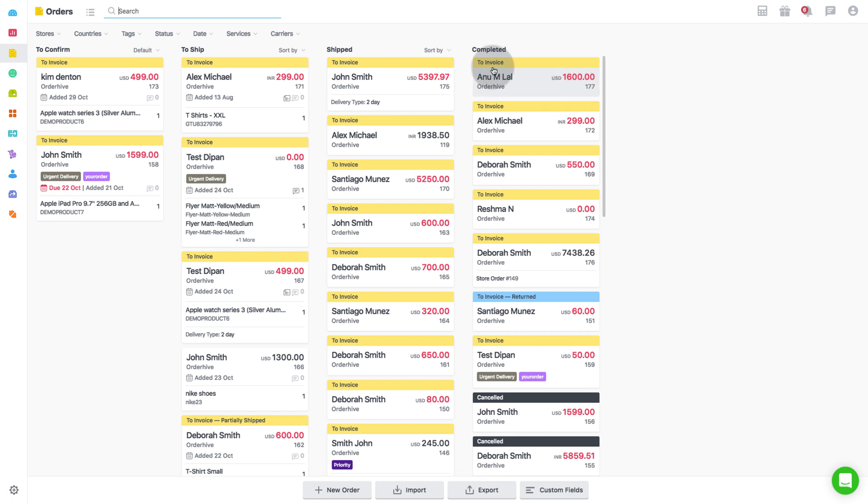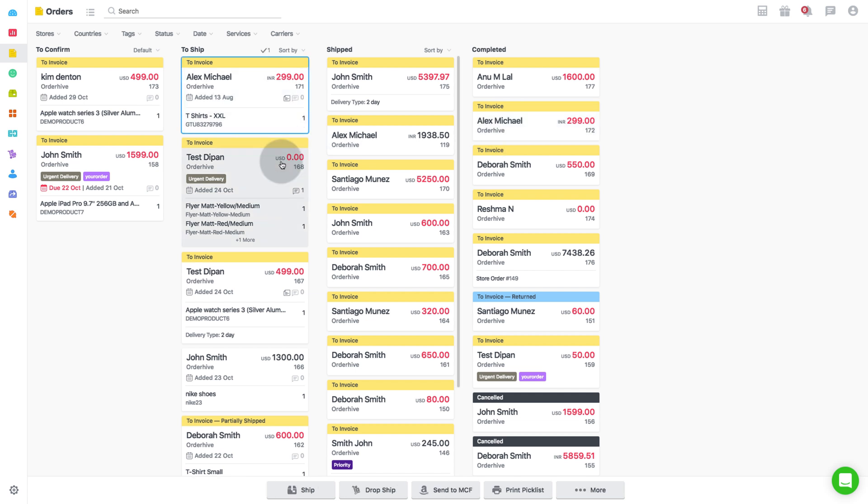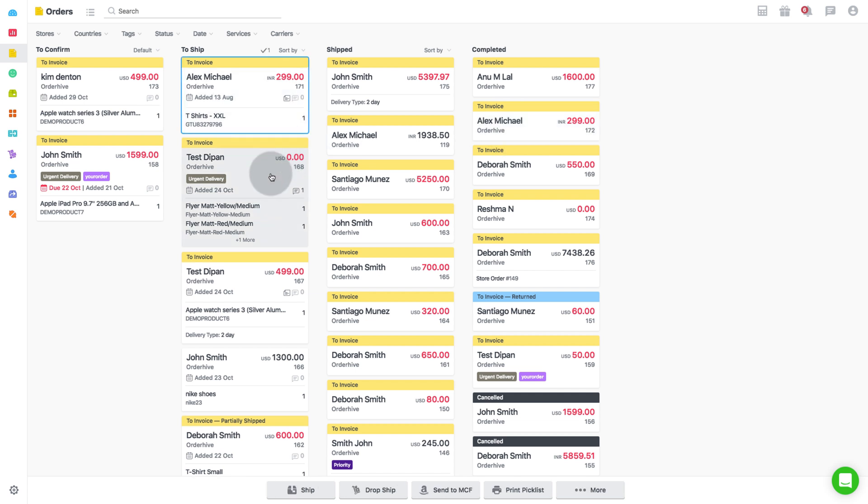This will move all orders to completed stage. To update tracking details, click on existing shipment.